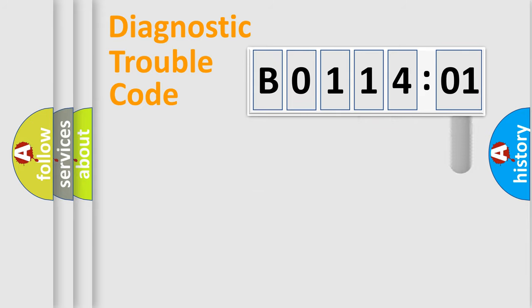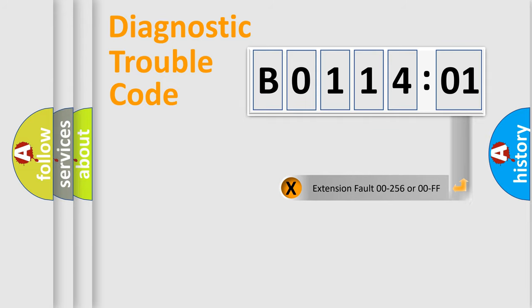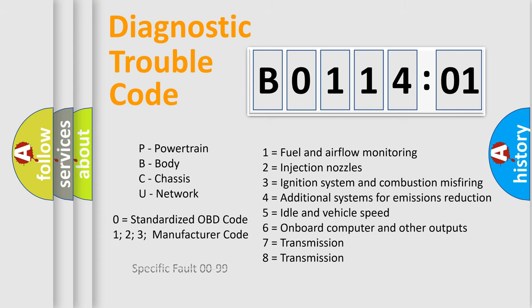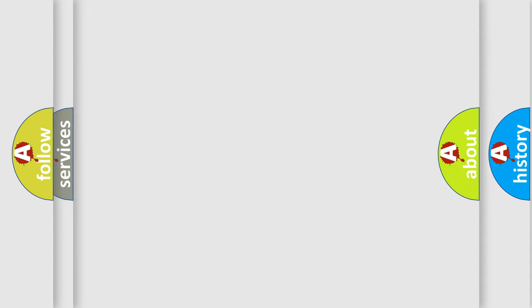Only the last two characters define the specific fault of the group. The add-on to the error code serves to specify the status in more detail, for example, a short to the ground. Let's not forget that such a division is valid only if the other character code is expressed by the number 0.